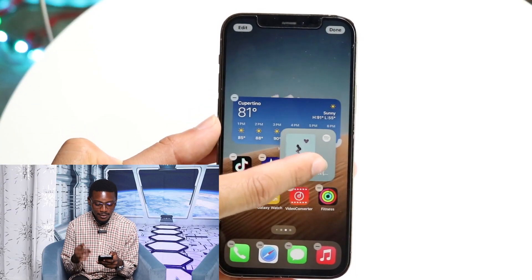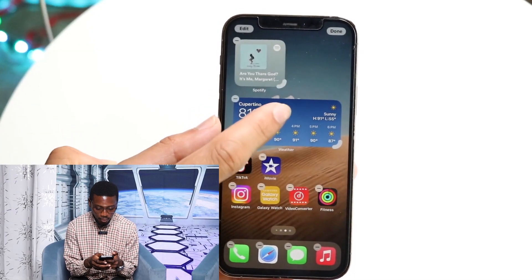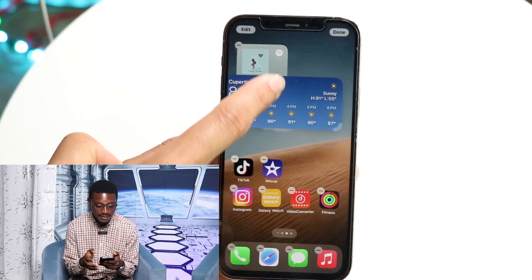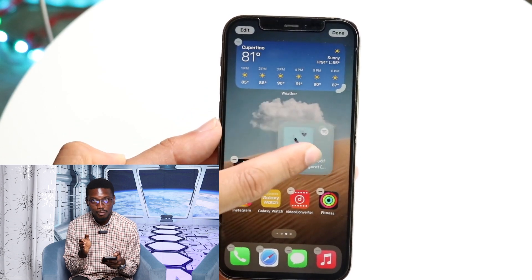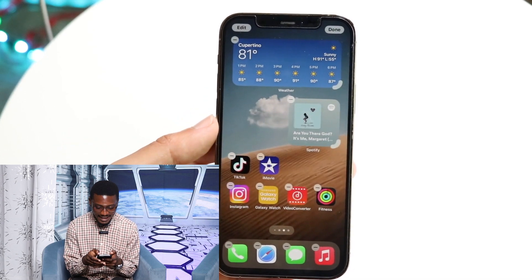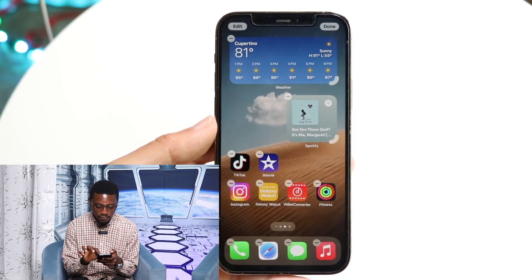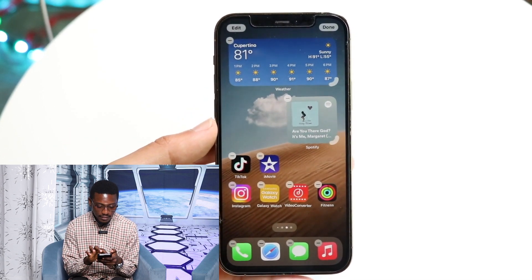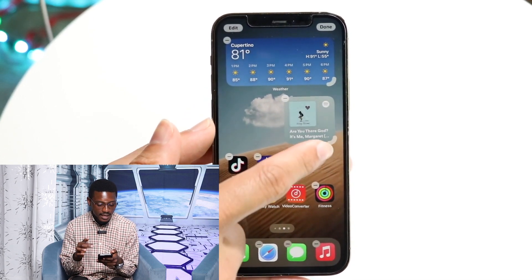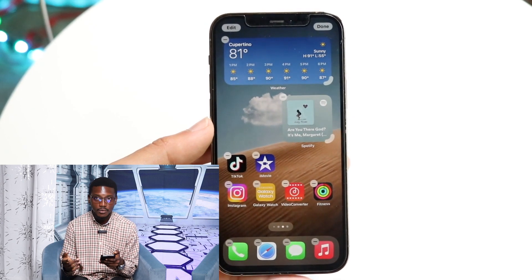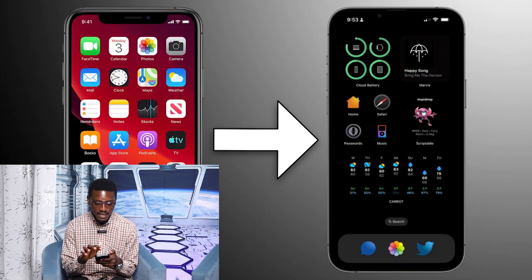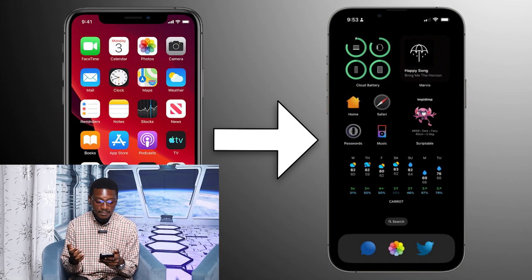To do this, simply long press on your home screen until the icons begin to wobble, and then you can now freely move the widgets and icons to wherever you want to place them.